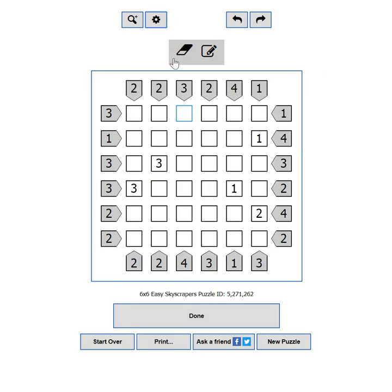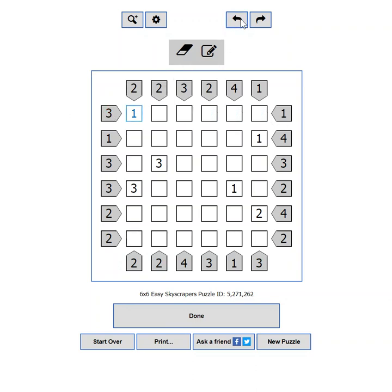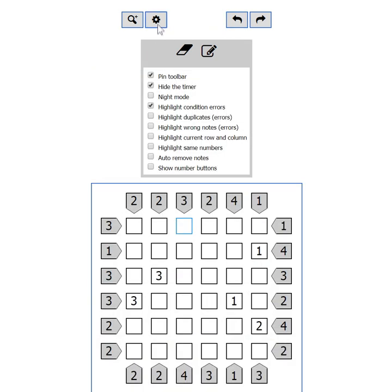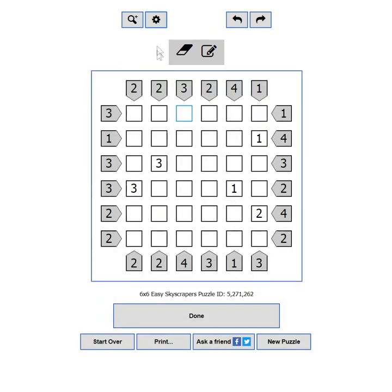Highlight condition errors will mark in red any clues which are violated when a row or a column is completed. Highlight duplicates will mark in red any numbers repeating on a row or a column.